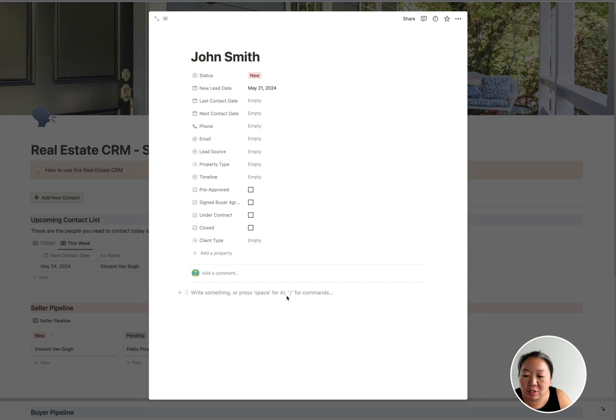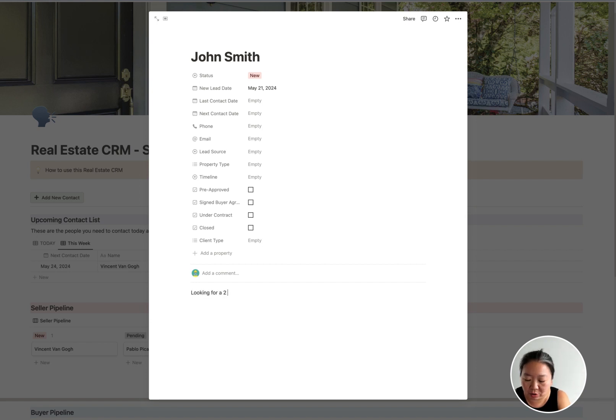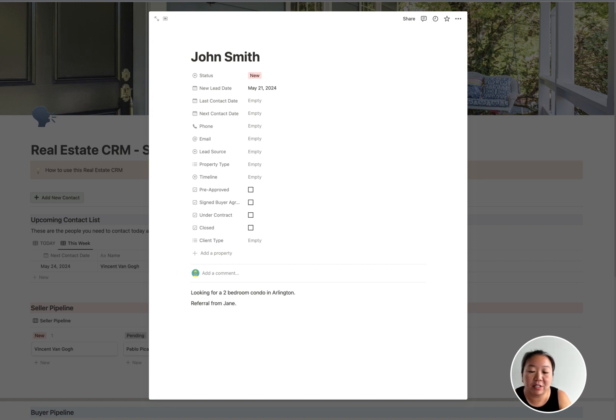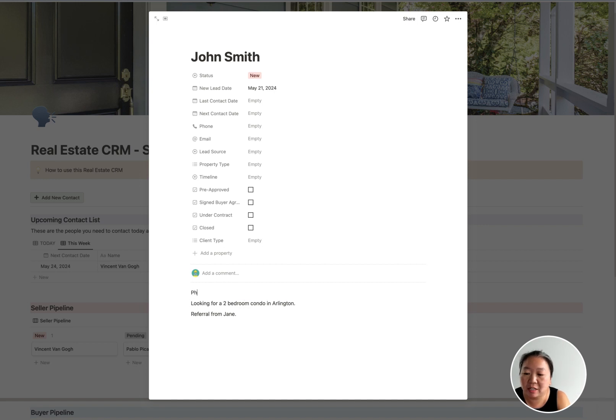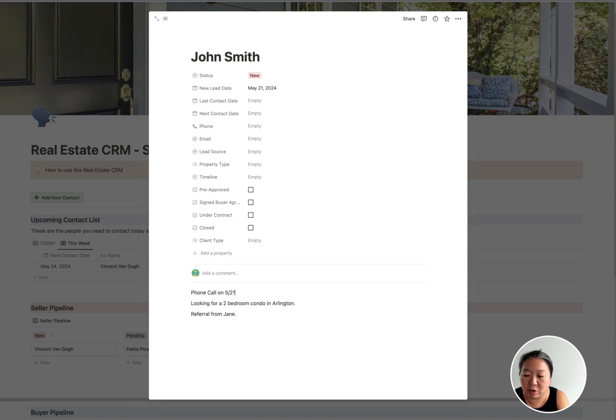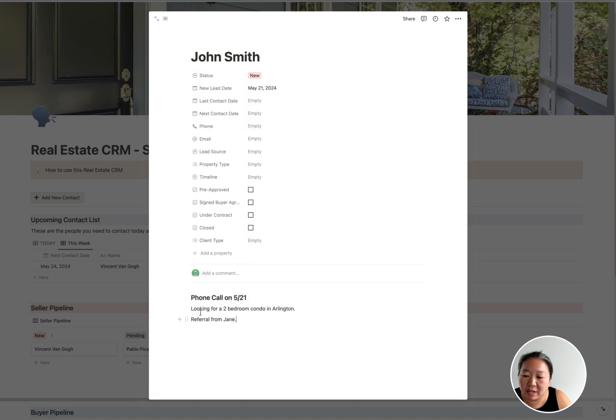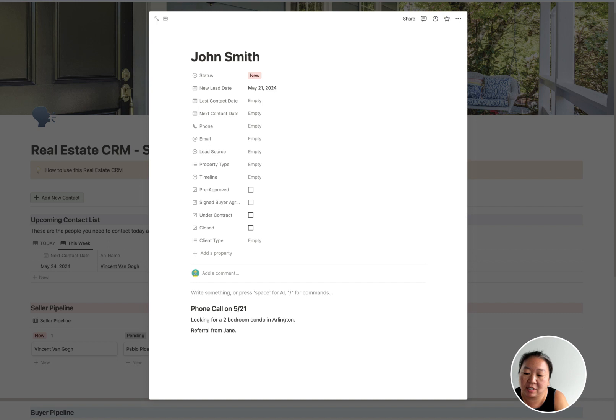It already sets them to 'new' and their contact date as today. Then you can put in any additional information here. And then this card basically stays with them. So you can also enter here, like, 'looking for a two-bedroom condo in Arlington.' You can write these notes down, like 'referral from Jane' or something like that, right?